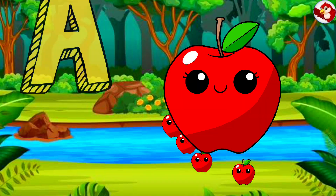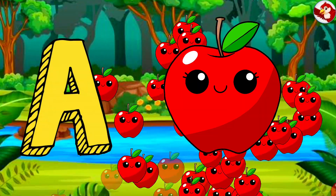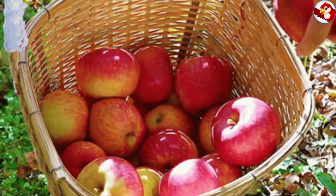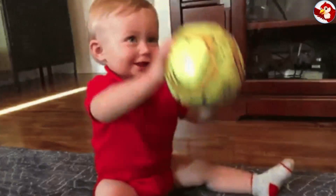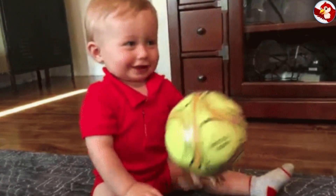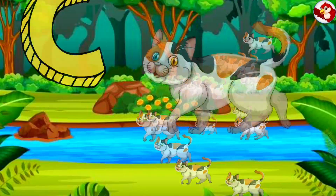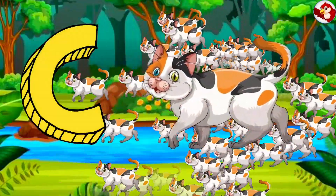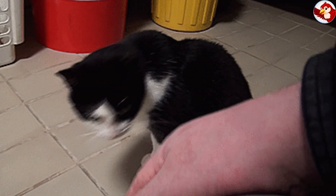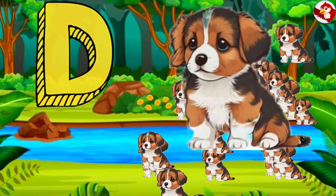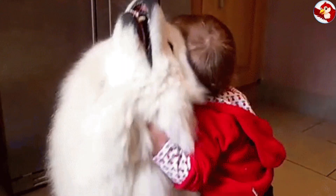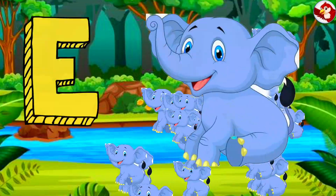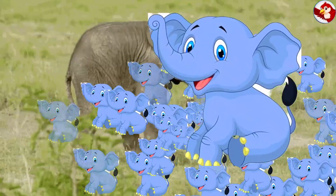Plinto TV. A for Apple. B for Ball. C for Cat. D for Dog. E for Elephant.